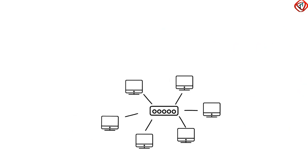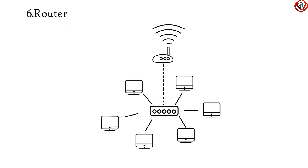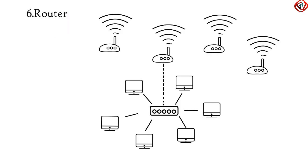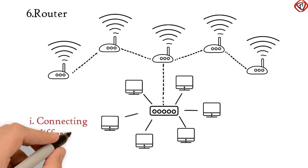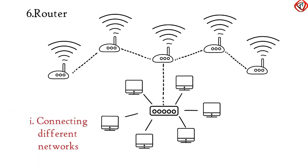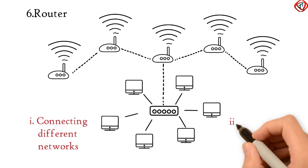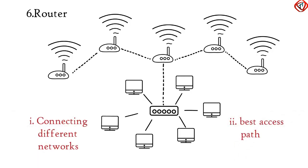To access internet, network switch is further connected to a device called router. Internet consists of a large number of interconnected routers and all of these routers perform two basic functions. The first one is connecting different networks and the second one providing best path to access the requested contents.